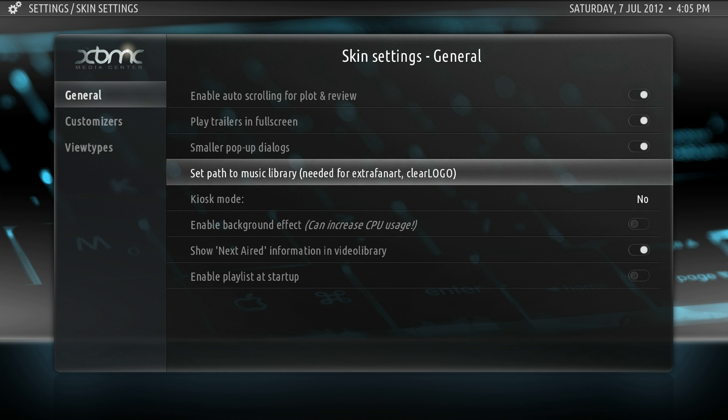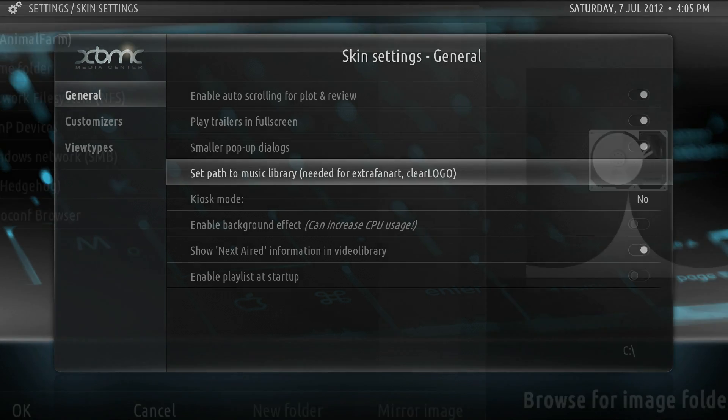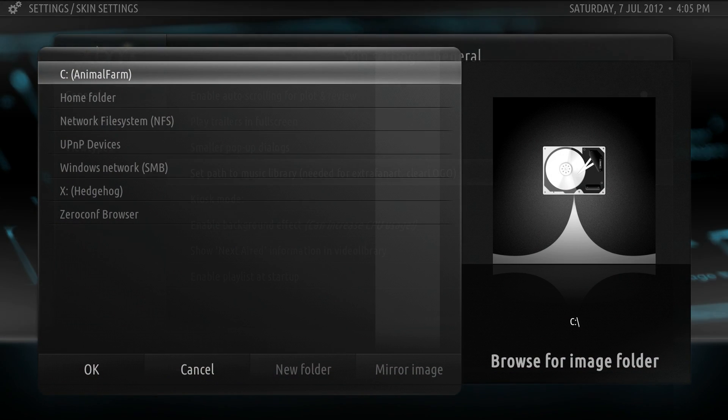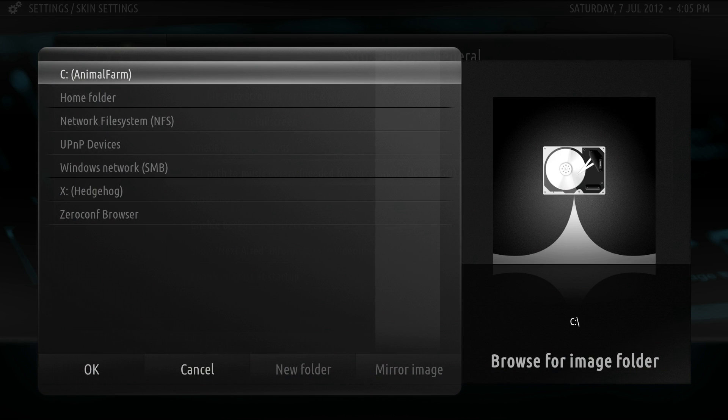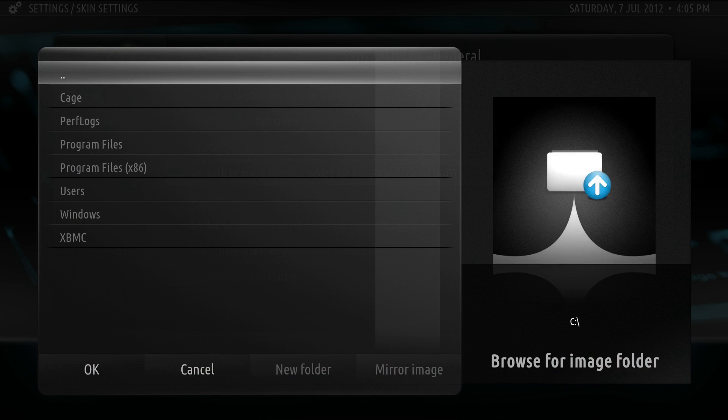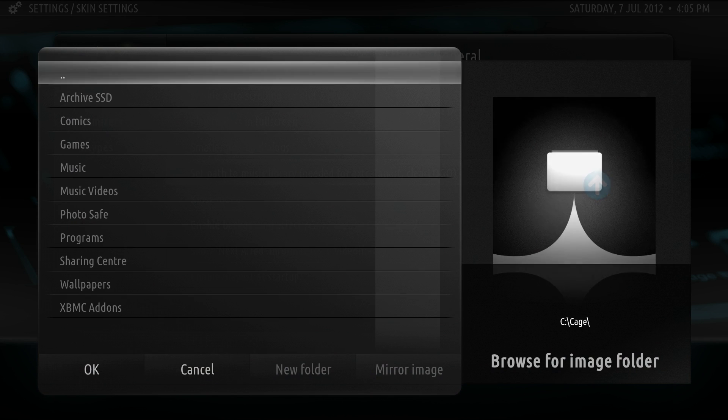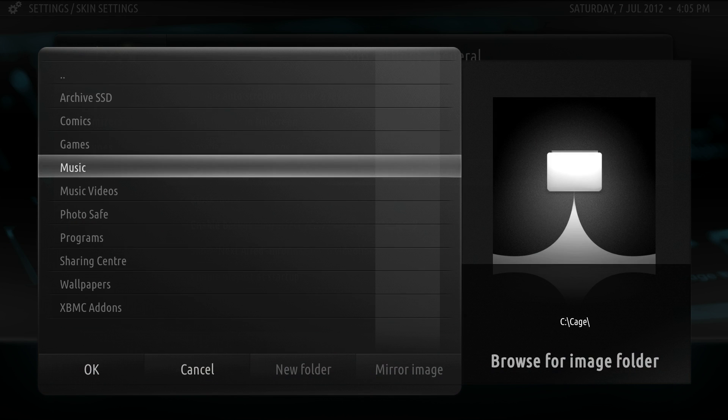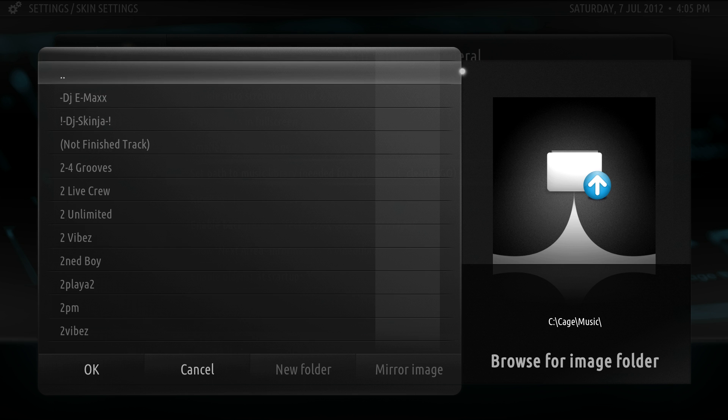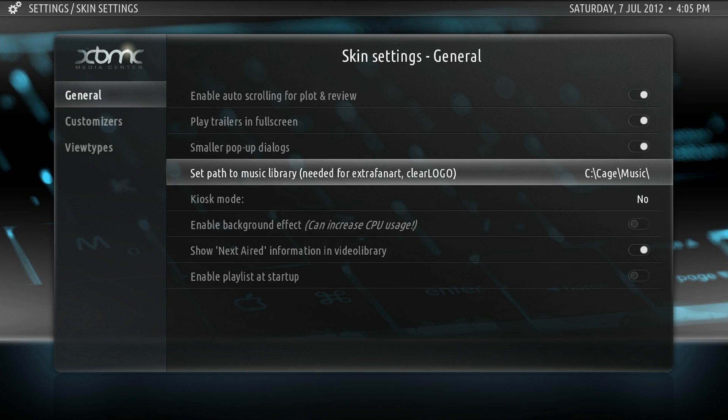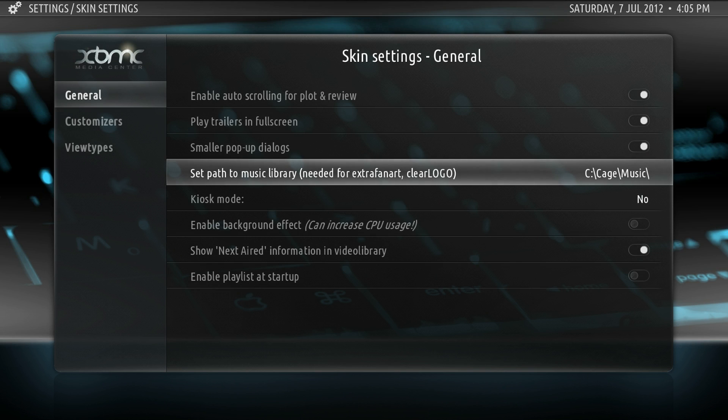We'll go to set paths to music library. In doing that, you would then select the path to where your music is stored, so the root directory. Then just click OK and that sets everything up for your clear logos, etc.